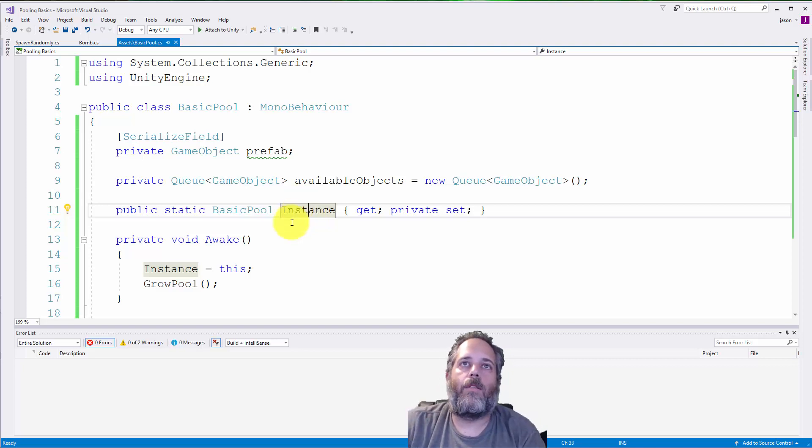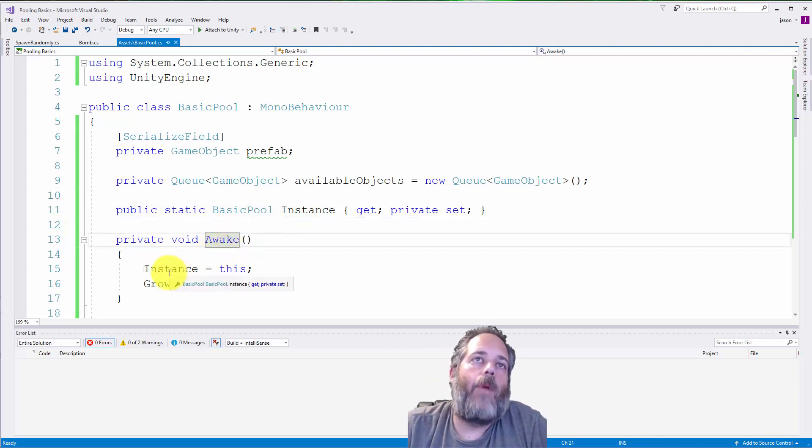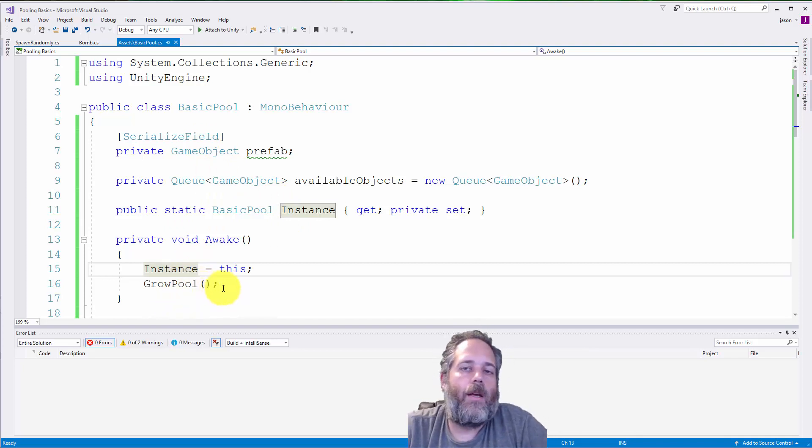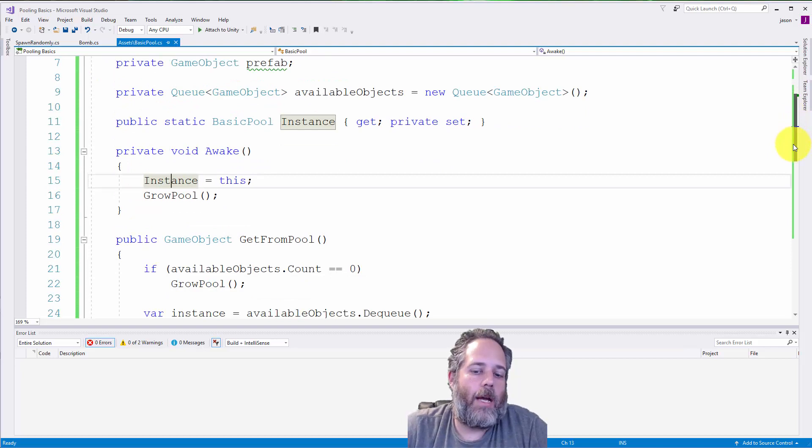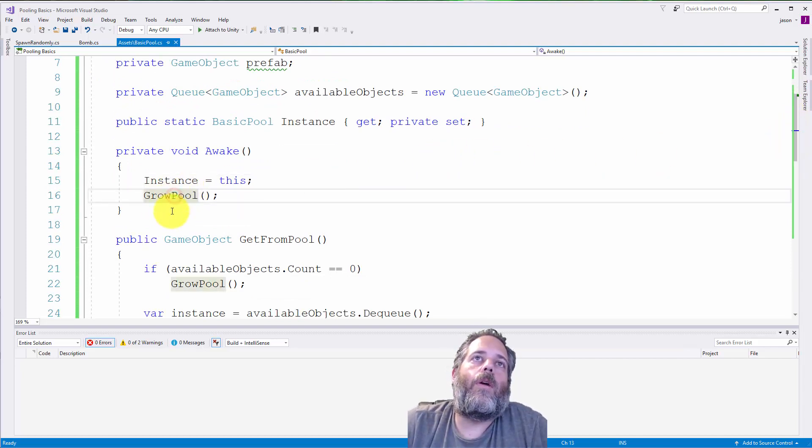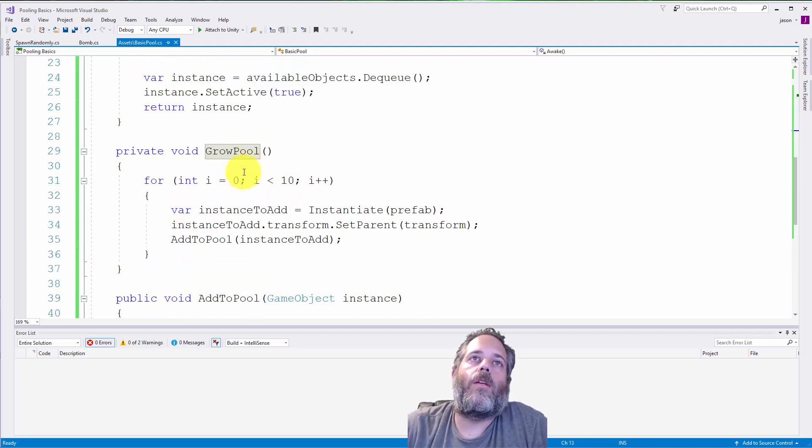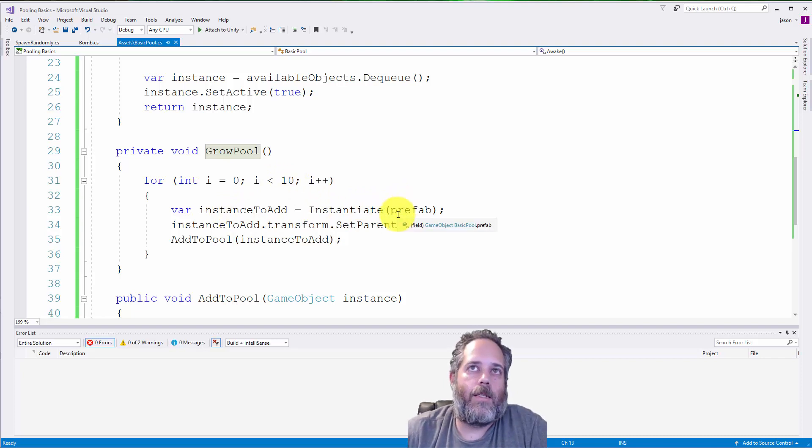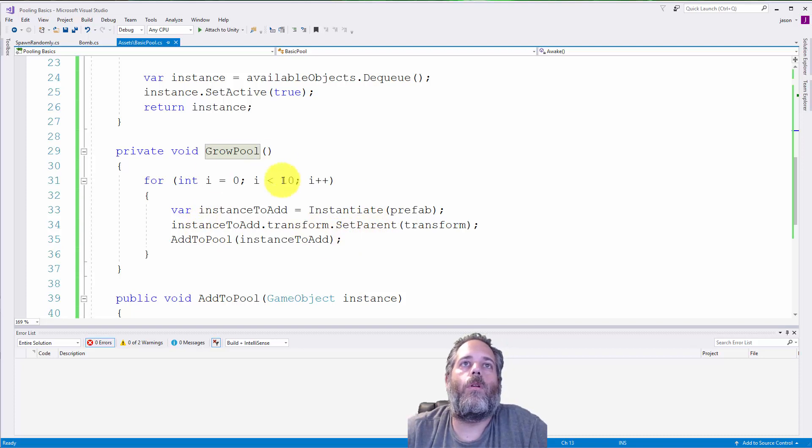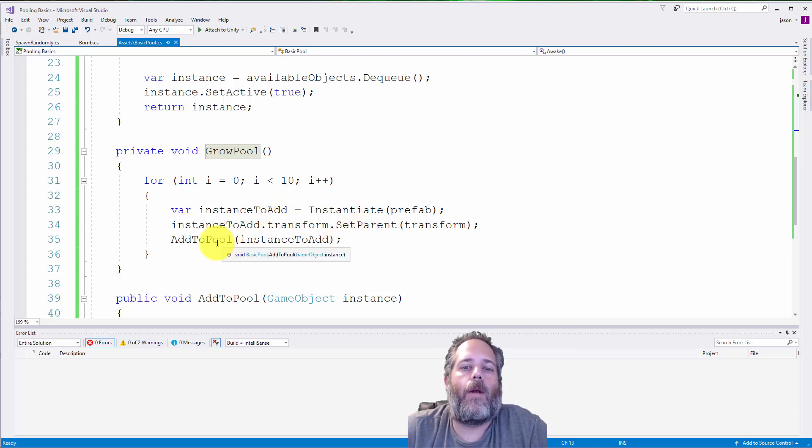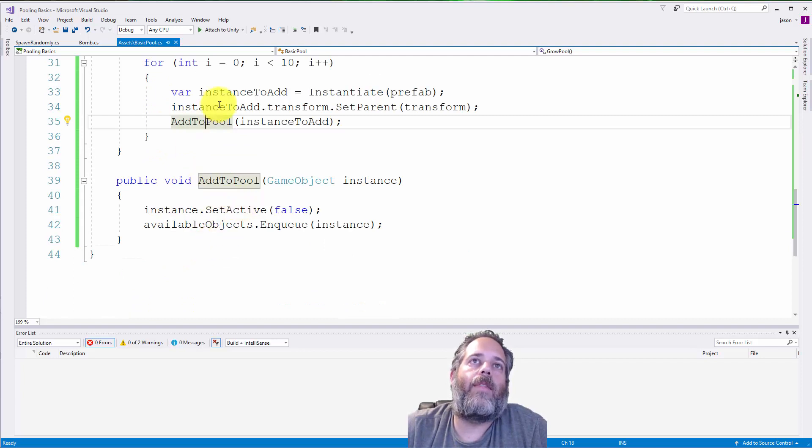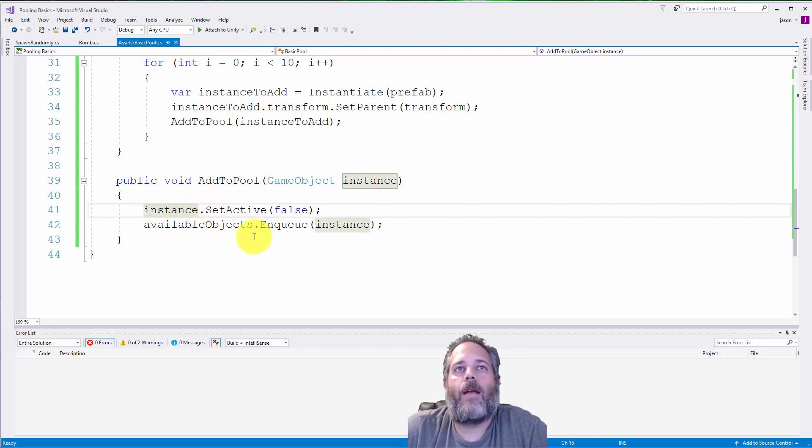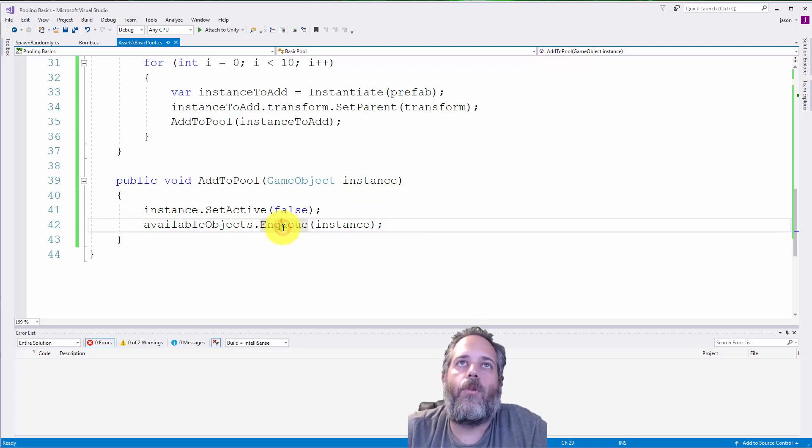We have a static basic pool instance. This is just a simple singleton so that we can access this basic pool from other scripts. In Awake, we set this instance variable to this one object and call a grow pool method. The grow pool method does a loop 10 times and we create the prefab using the instantiate call. We set the parent to be the pool just to keep track of where these things are, and then we call add to pool. Adding it to the pool is essentially as simple as setting it to not active and adding it to our available objects queue using the enqueue method.